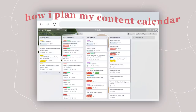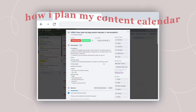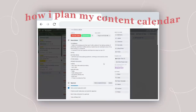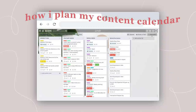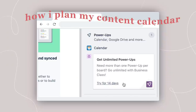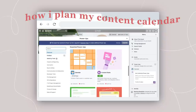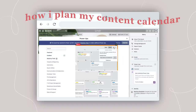In Trello, you can drag and drop cards between columns, and each card can contain tons of different information like checklists, labels, due dates, attachments, etc. Currently, I use the free version, because with the free version you're allowed to have one free power-up, and the only power-up that I use is the calendar one. So you can definitely have a fully functional content calendar without paying anything on Trello.